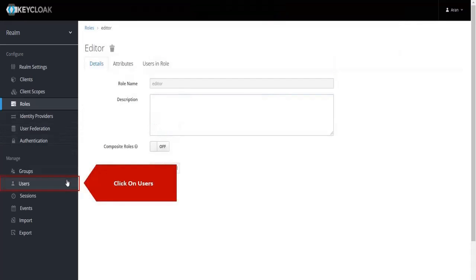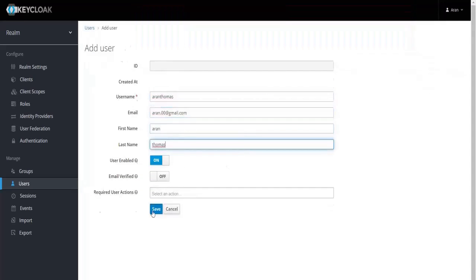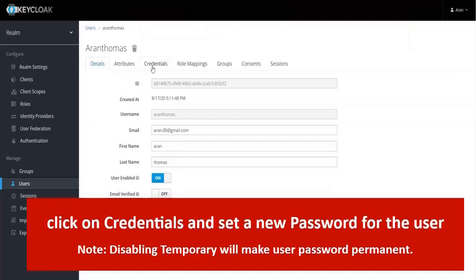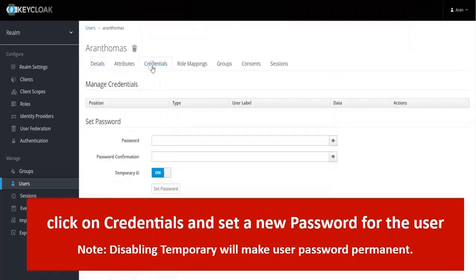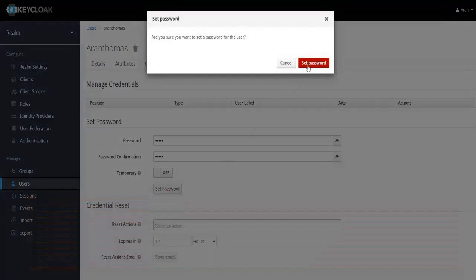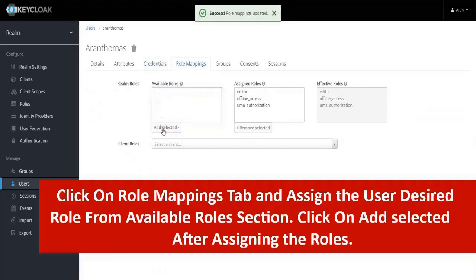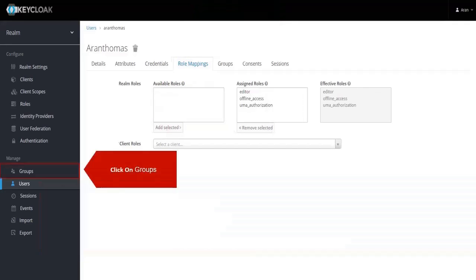Click on Users, then click on Add User. Fill in the information and click on Save. Click on Credentials and set a new password for the user. Then click on the Role Mappings tab, assign the desired role from the Available Roles section, and click on Add Selected.